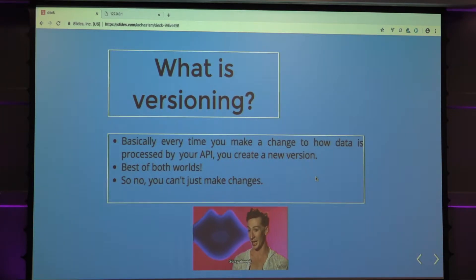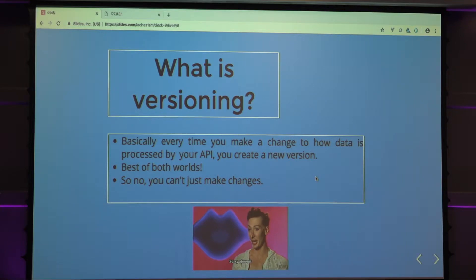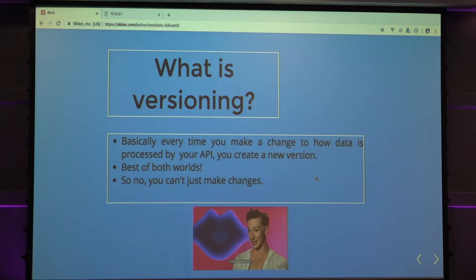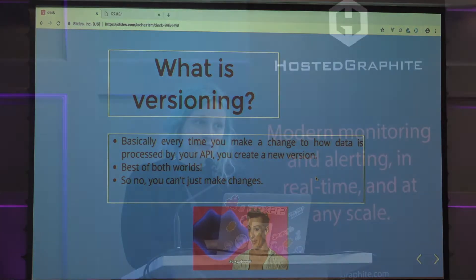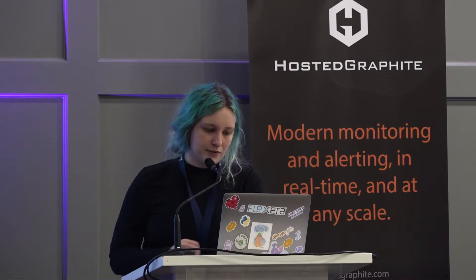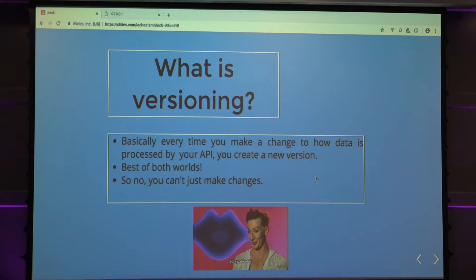So what is versioning? Basically every time you change the requirements of your API, the stuff it takes in, the stuff it takes out, you create a new version. You can do that multiple ways. You can create multiple different serializers in Django if you really want to. Or you can even just scrap it and create an entire new version. It's the best of both worlds. And I'm sorry to shatter your hopes and dreams once again. You can't just make changes.